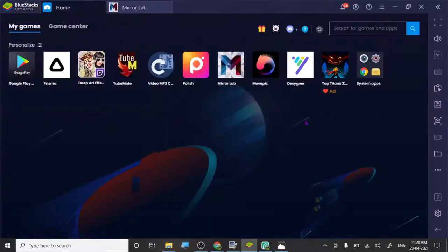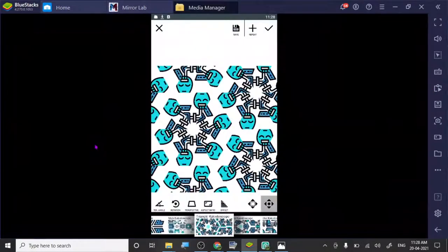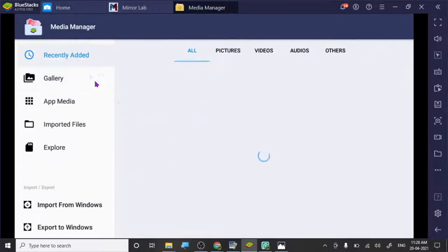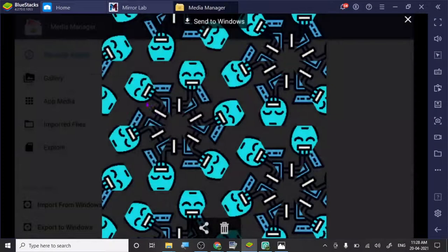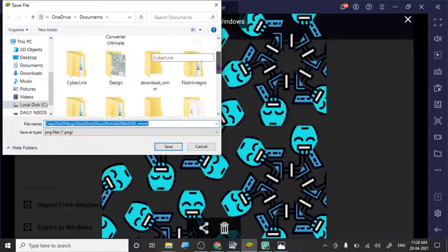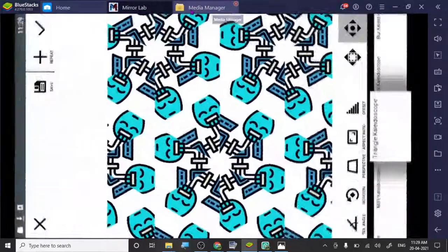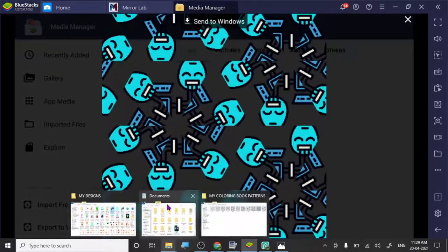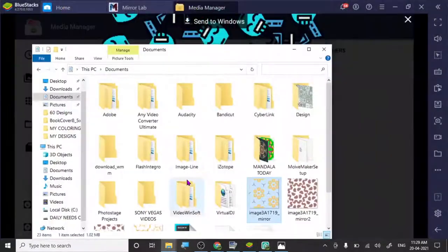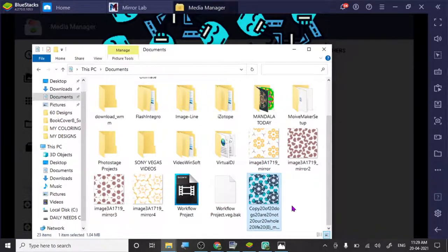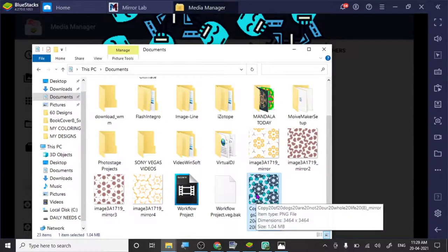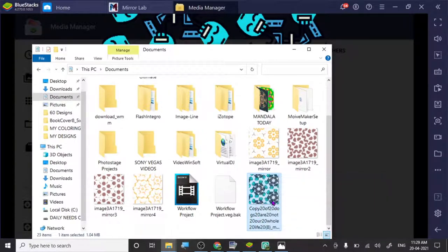Now go to Home, System Apps, Media Manager, Recently Added, and we're going to send this to Windows. As you can see it's a PNG. If you want to import in PNG you will need the Pro version, but it's not very costly. You can get as many designs as you want in PNG, which is really nice. It's a lifetime purchase, somewhere around eight or nine bucks.